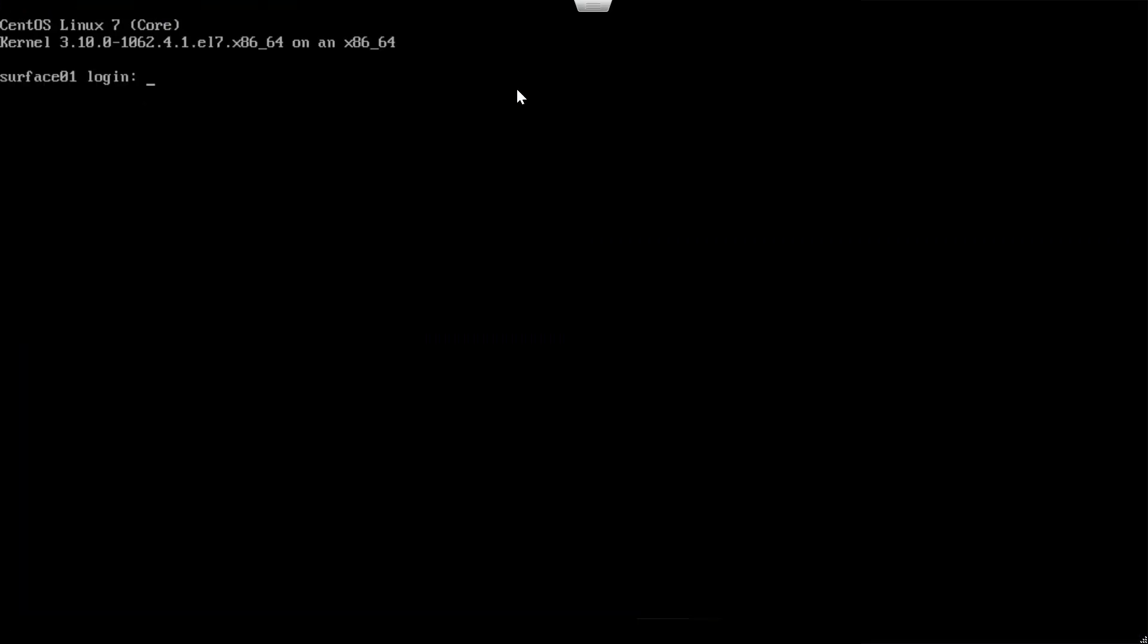Once it powers on, CentOS Linux, because Curator CE is being installed on top of CentOS operating system. At this point all you need to do is enter root to log in, and then we will create a root password. Enter your most secure password.